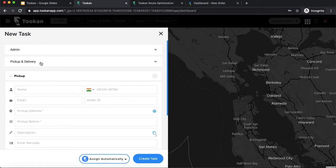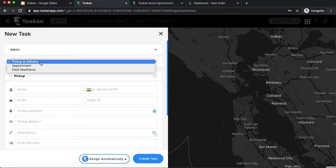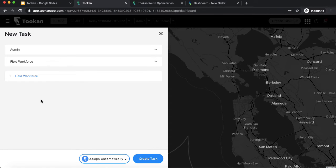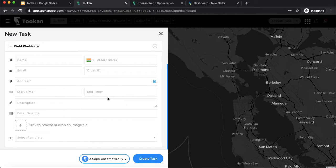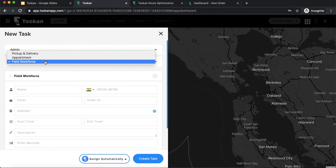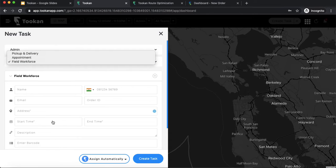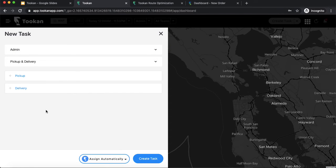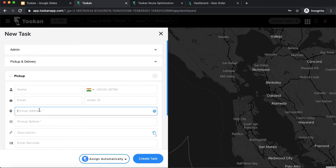Field workforce is for use cases where resources are working in the field — marketing people, salespeople, or survey teams. In field workforce there is also a start time and end time. The main difference across all three workflows is just the format — specifically whether you get a single completion time or a start and end time. Let's book an order for the pickup and delivery workflow.